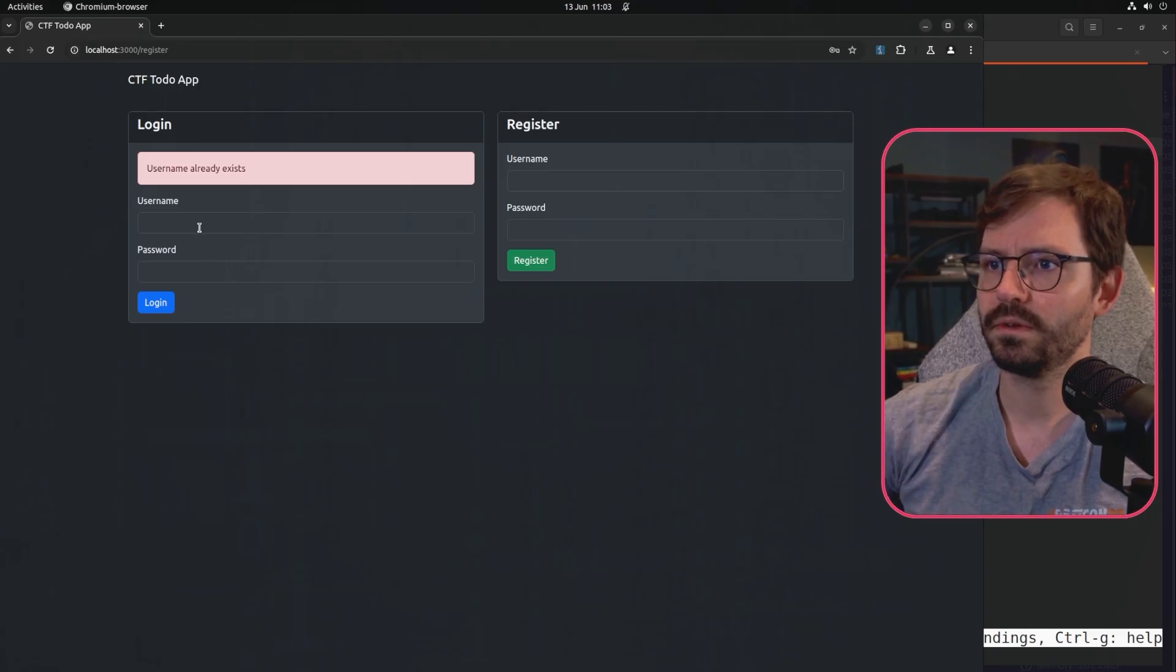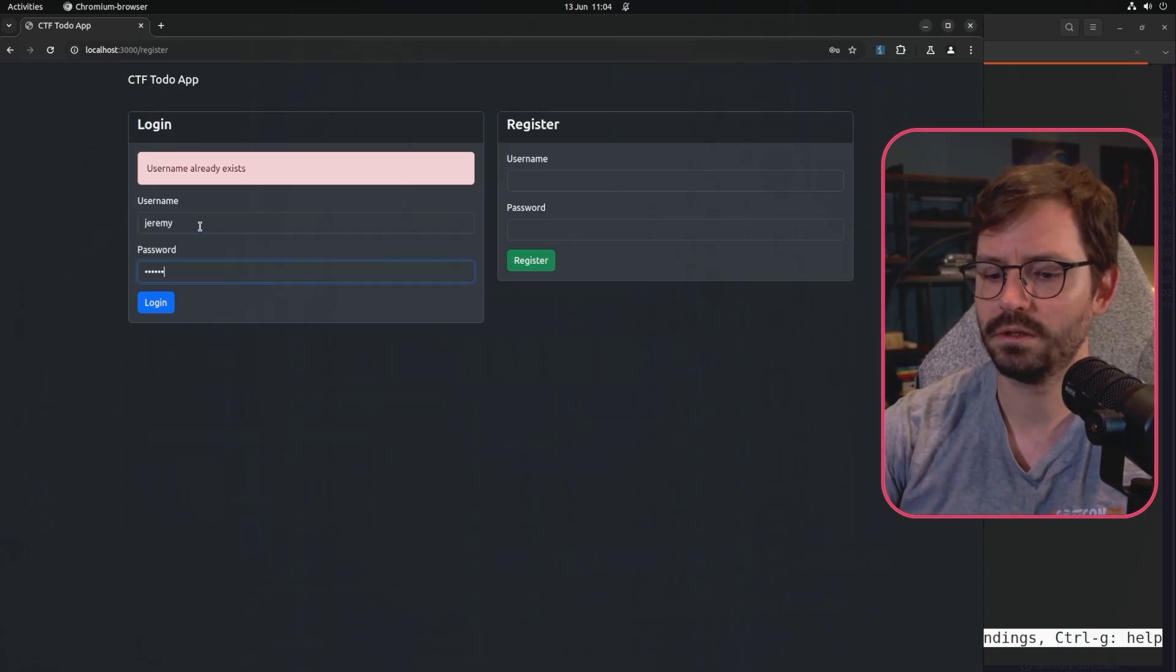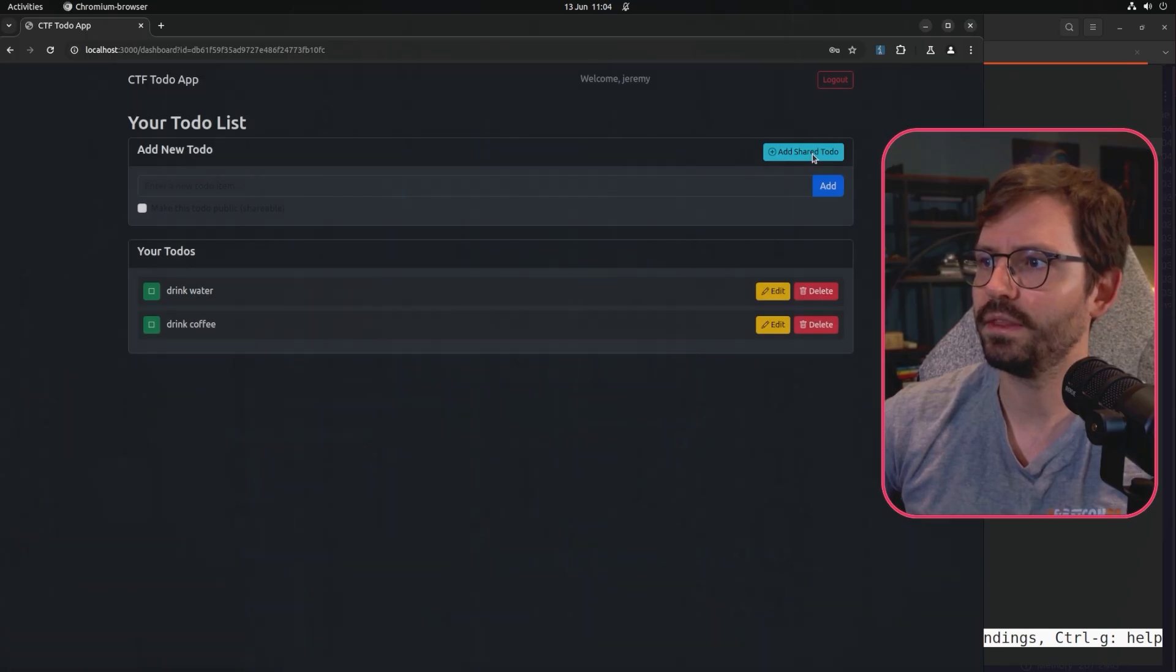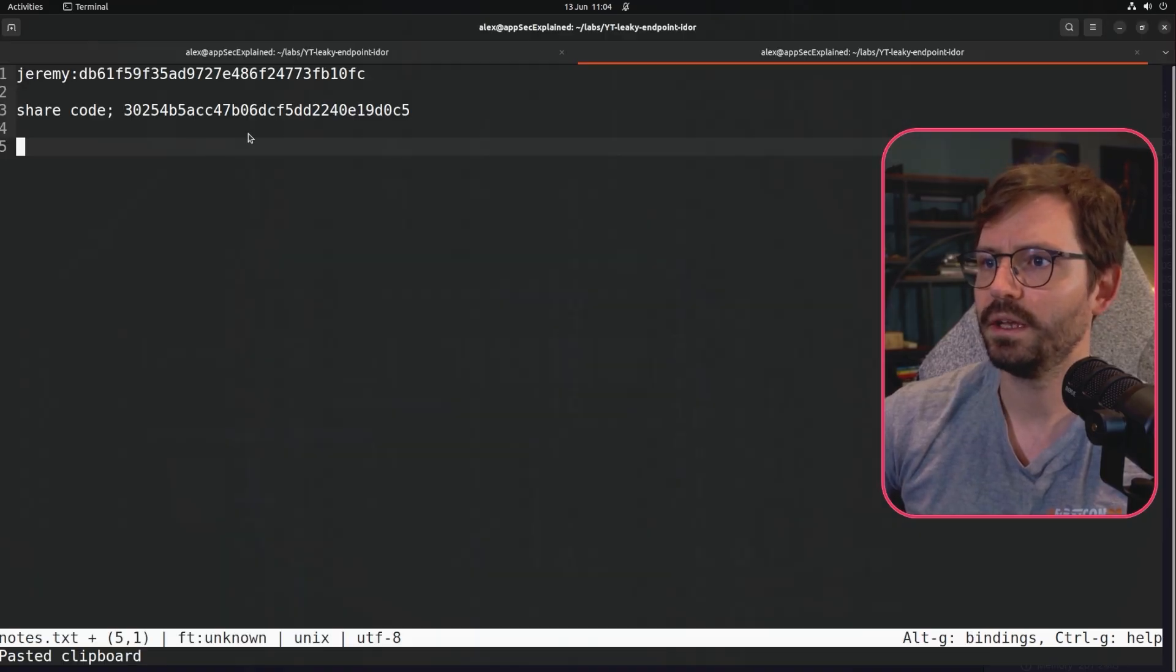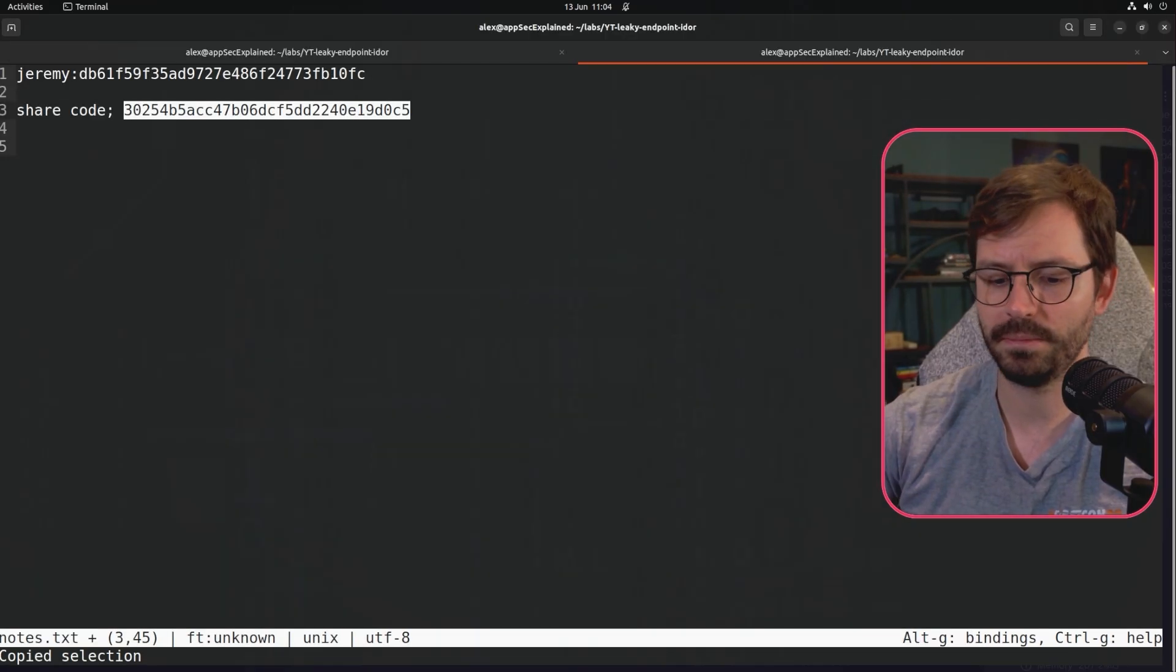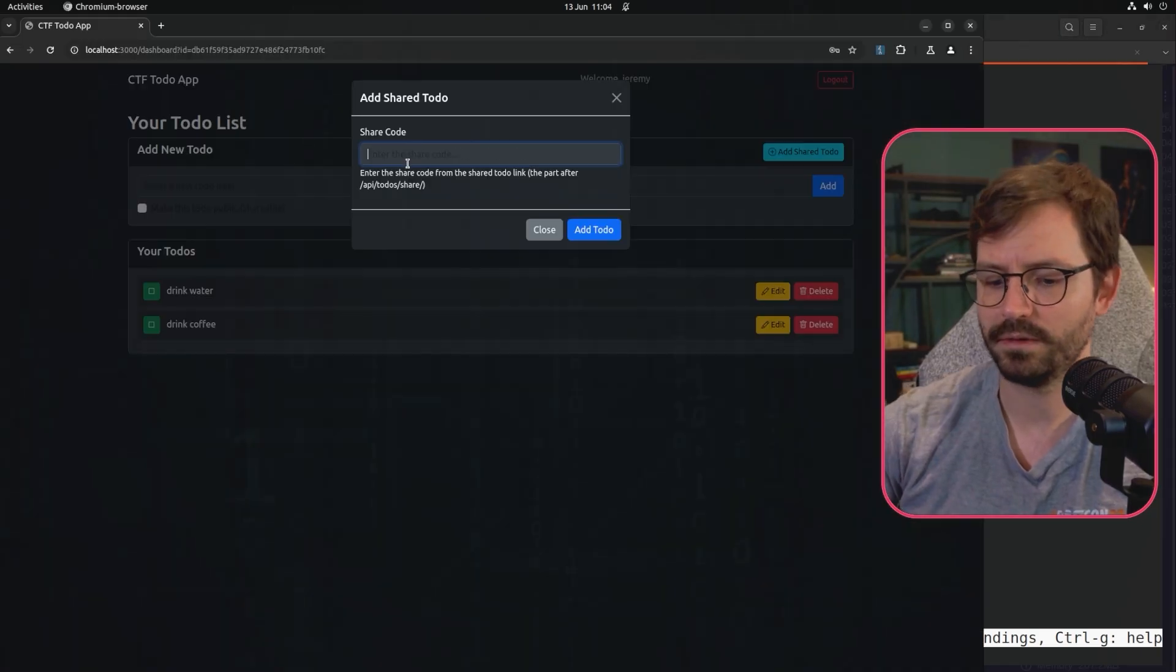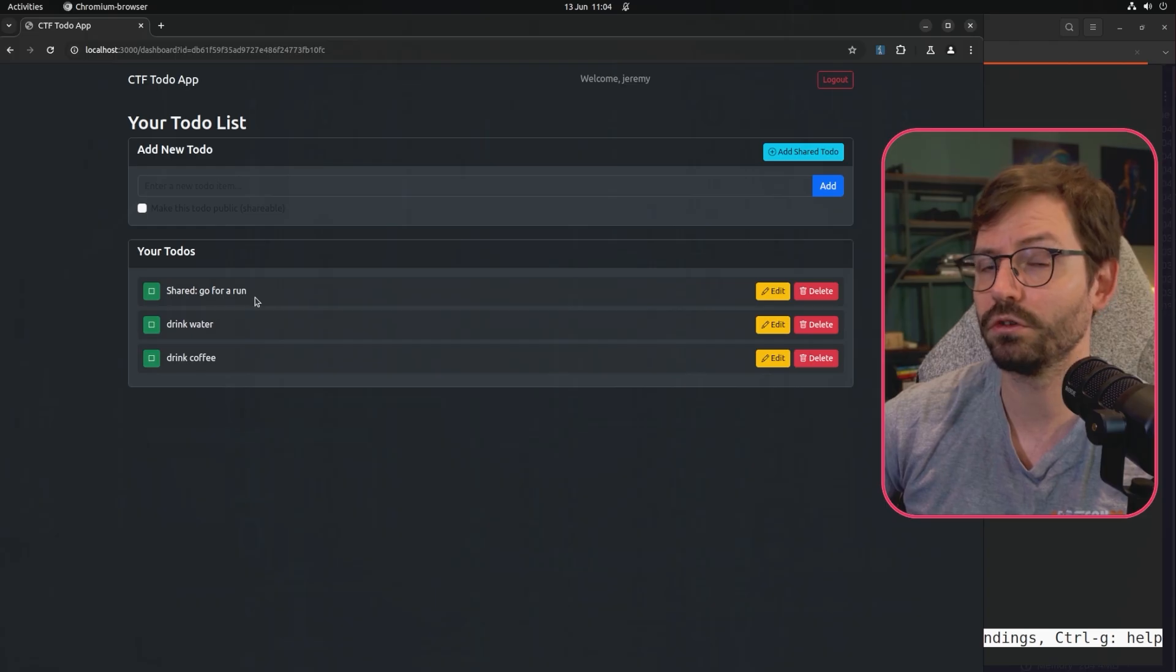Whoops, not register as Jeremy. Log in as Jeremy. And you can see that we're logged in. And then we want to add a shared to do item. If I come back here, grab this and paste, add this item. And you can see we have this shared go for a run.